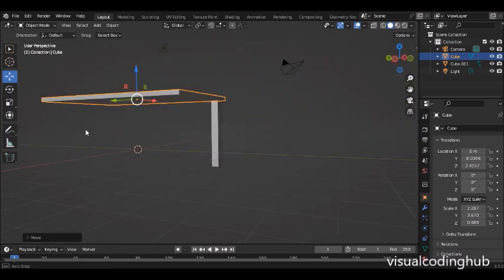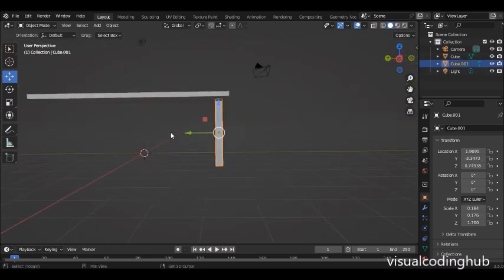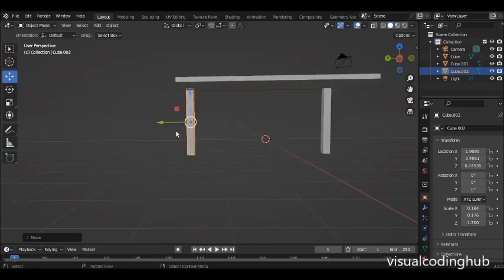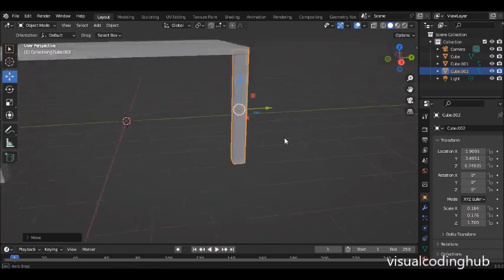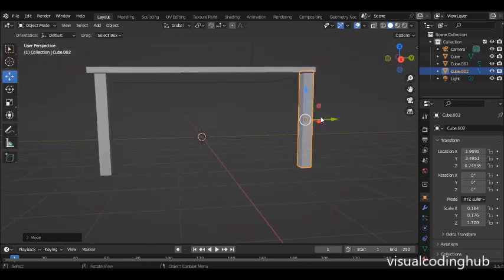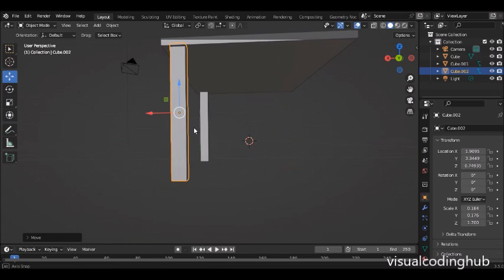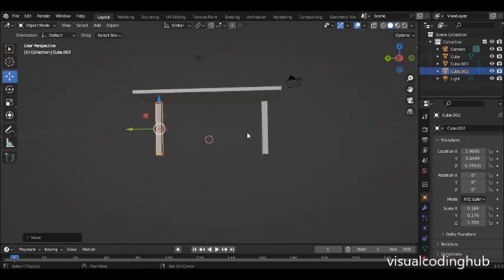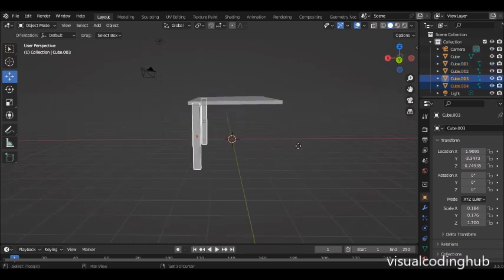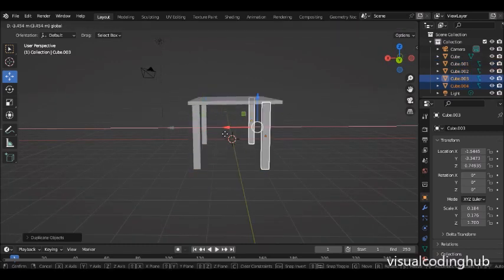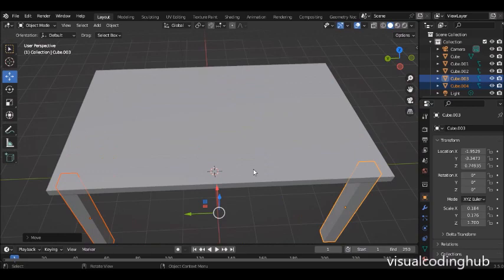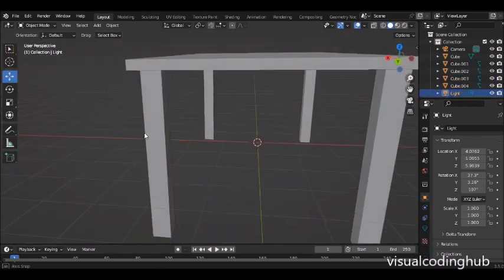The next thing I want to do is select this one and press D again, click to accept and drag it to this location. I can select this, hold Shift and select that one, then Shift+D to duplicate and move it to this side. I won't be using a lot of things here because I just want us to learn how to model in object mode.